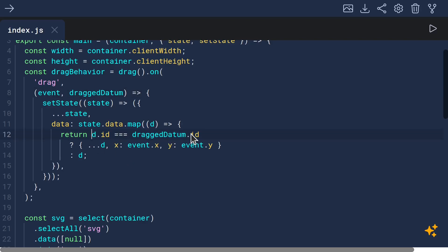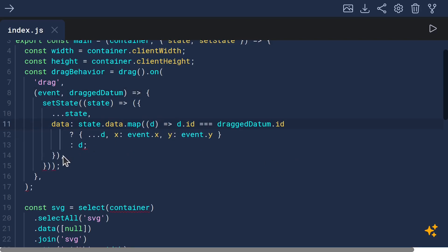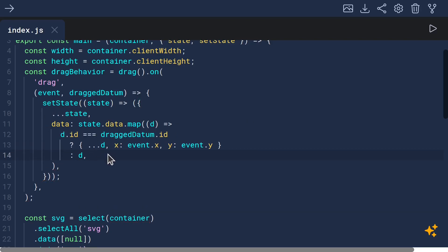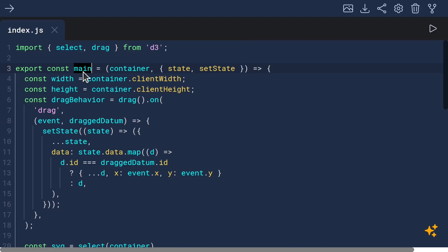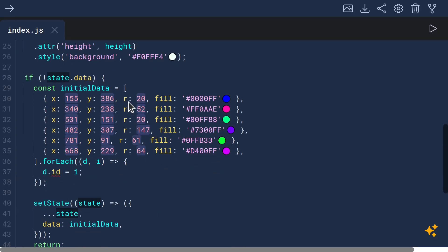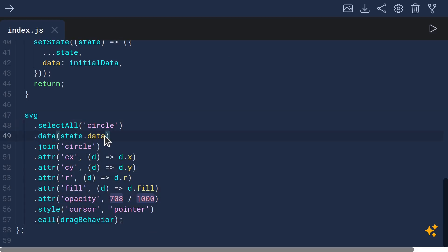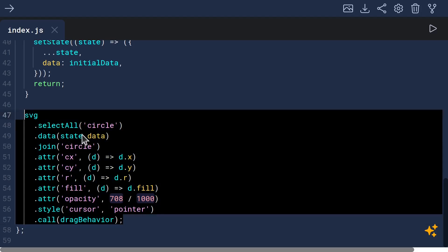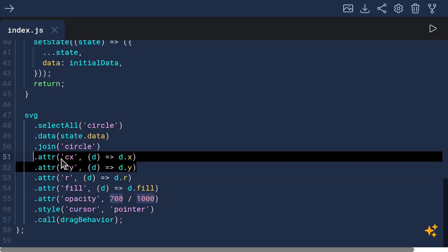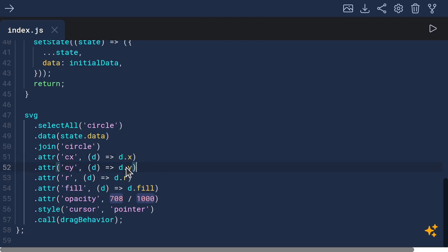This could be cleaned up using implicit return to make it more concise. The overall effect: when you drag, it updates the state and invokes main again with a new version of the state. All the way down where we draw the circles, we use state.data to get the updated version, applying the D3 general update pattern to update CX and CY to the latest x and y values from dragging.